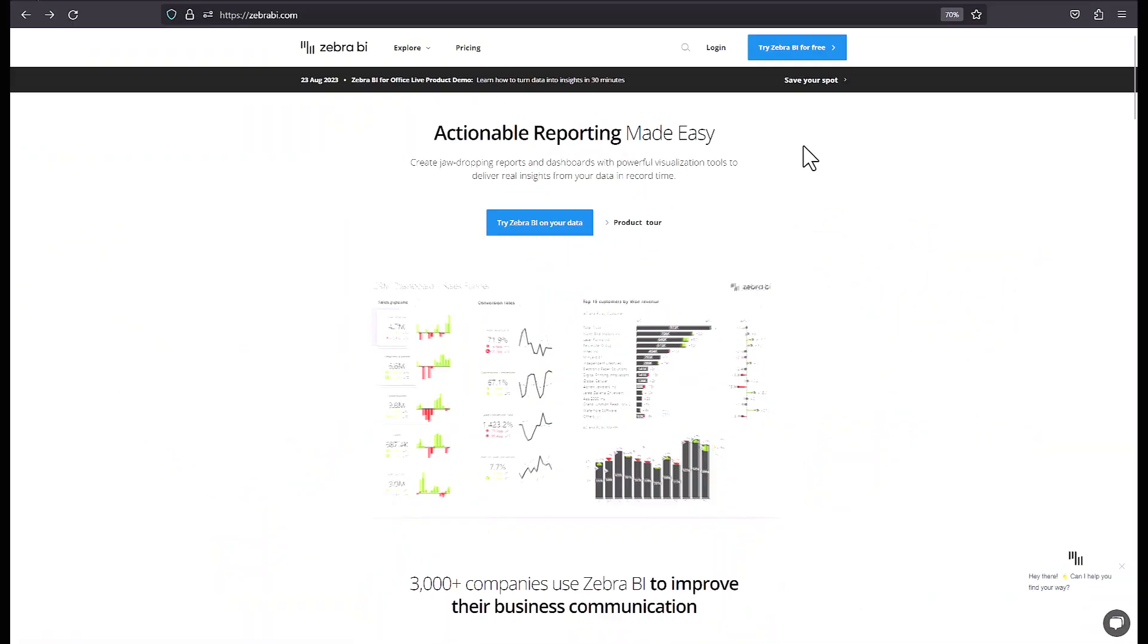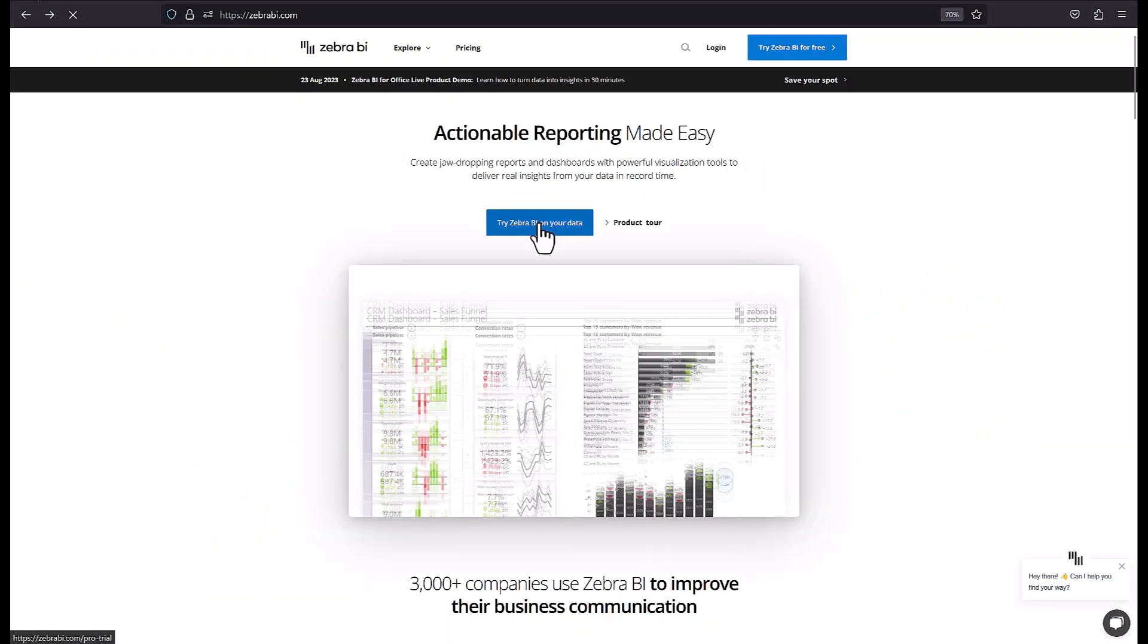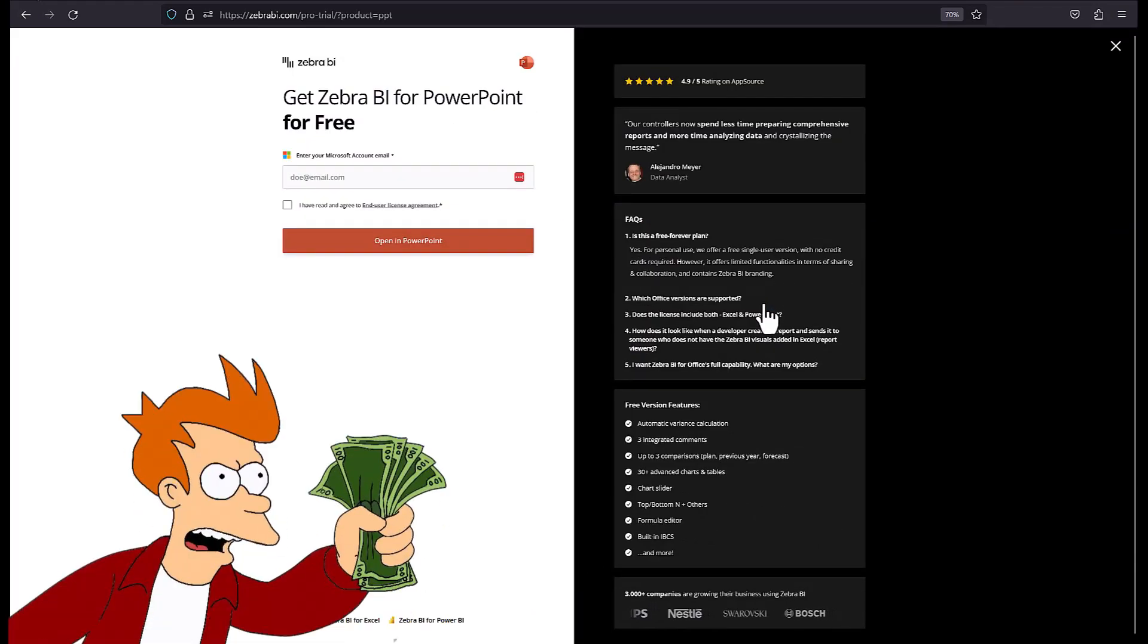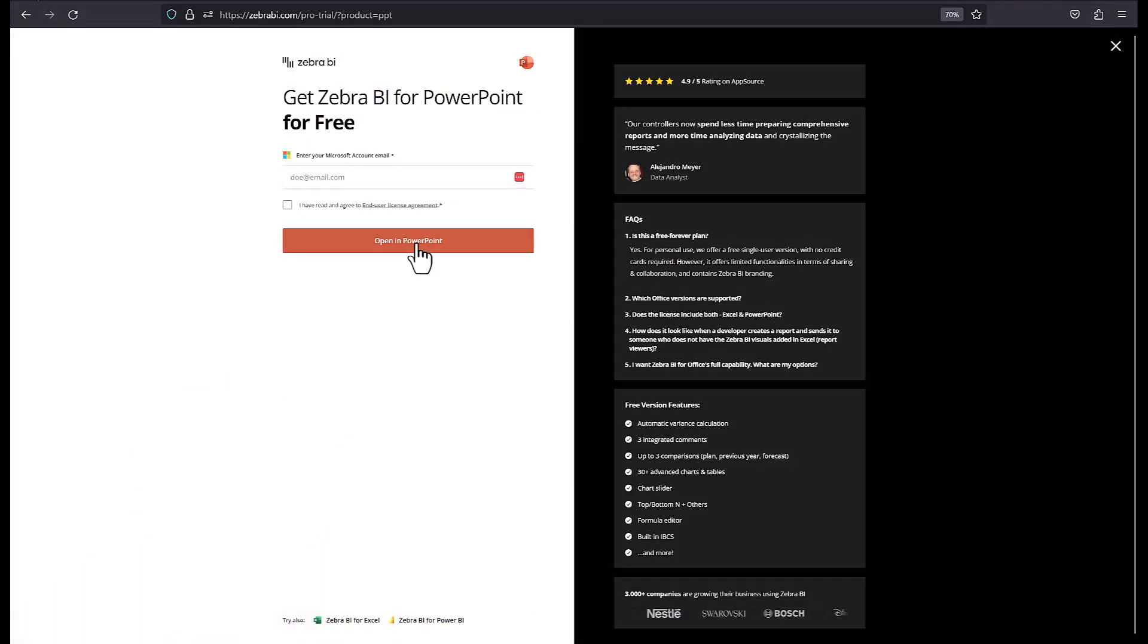Just like you can embed this segue to Zebra BI. Just follow the link in the description to get the best visualizations money can buy and bring storytelling into your next data presentation.